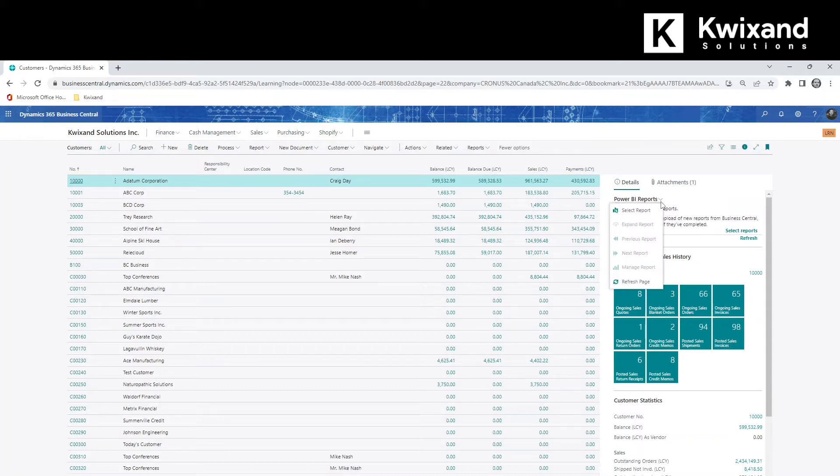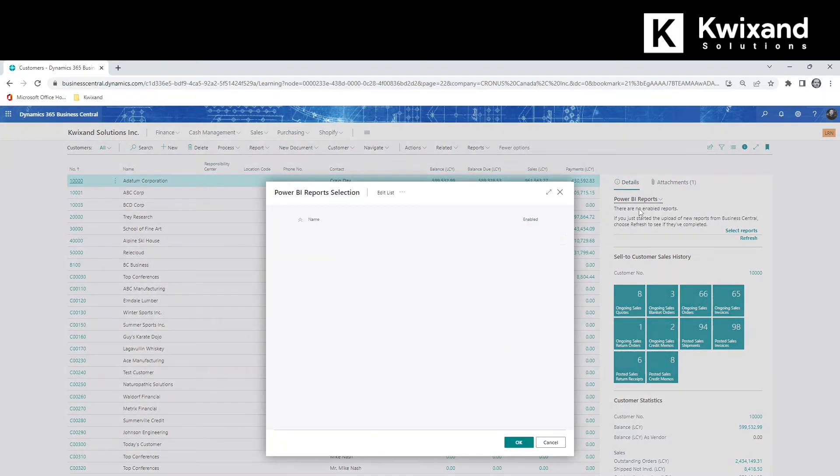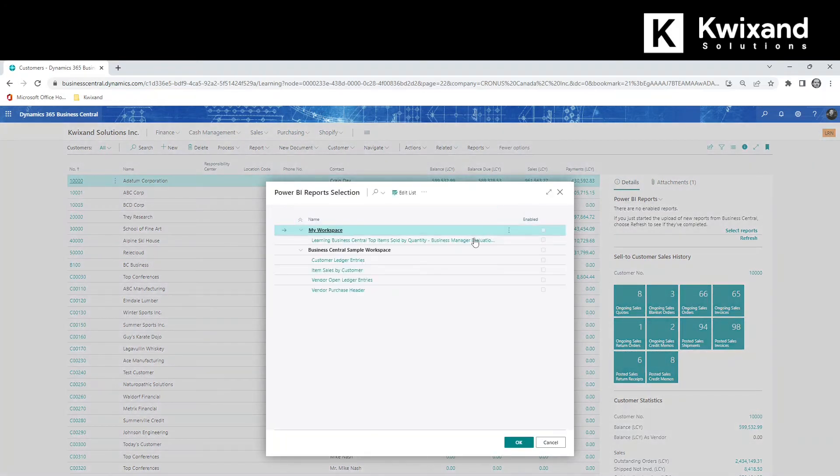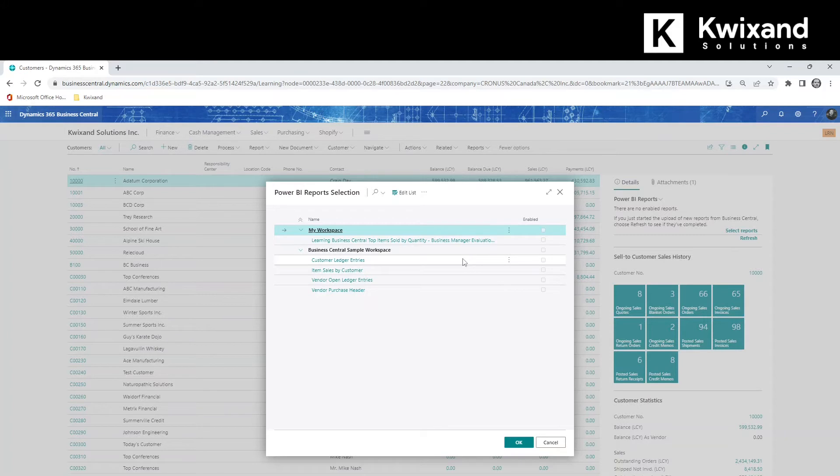we'll go into select report and we'll choose reports that we want to view. There's a couple that are specific to customers here, which would make good reports for this page.